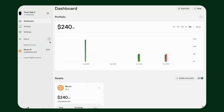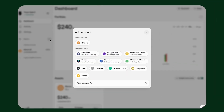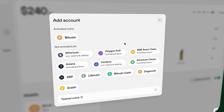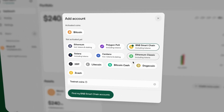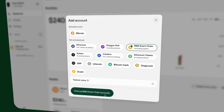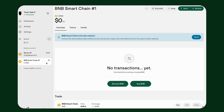To manage BNB Smart Chain assets you first need to add a BNB Smart Chain account in Trezor Suite. Here's how: Open Trezor Suite and navigate to the Accounts tab. Click the plus symbol on the left pane. Select BNB Smart Chain from the list. Click Find My BNB Smart Chain Accounts. Your BNB Smart Chain account will now appear in your Accounts list, ready for use.